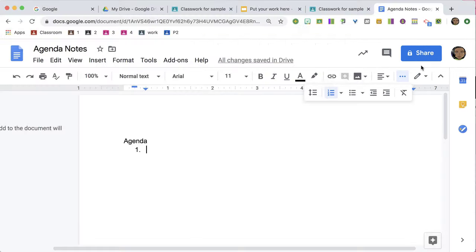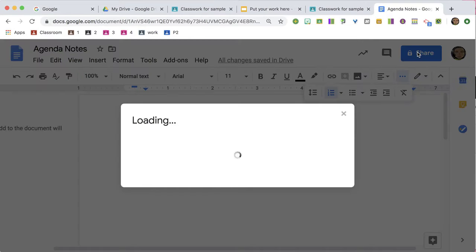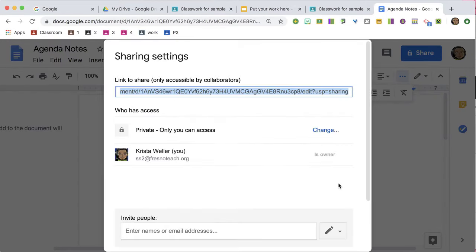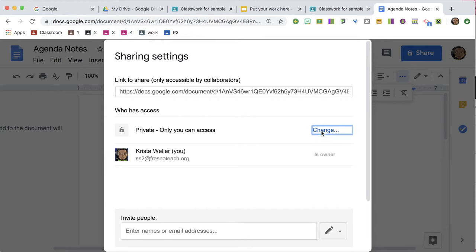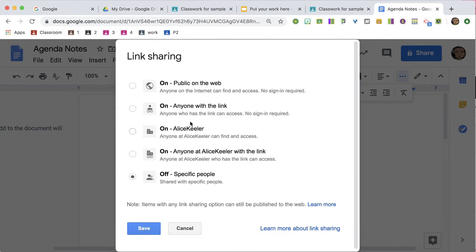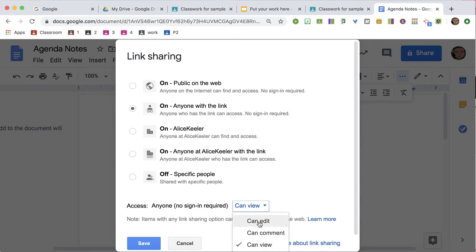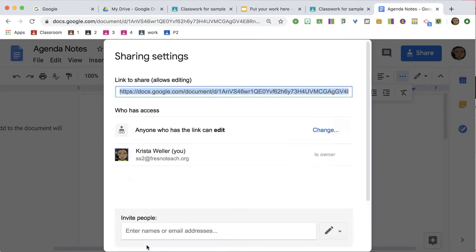So I click the share button, I click on advanced, I click on change, and I say anyone with the link. Instead of can view, I switch to can edit and save.